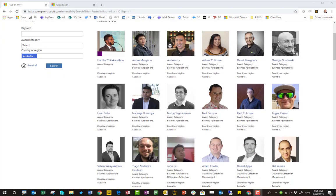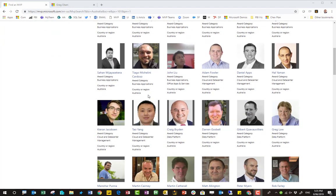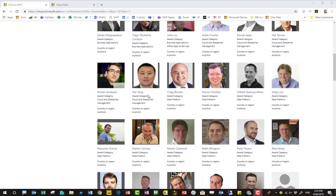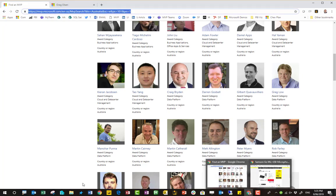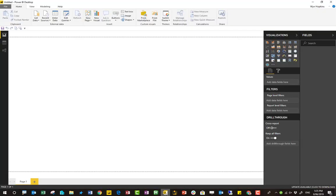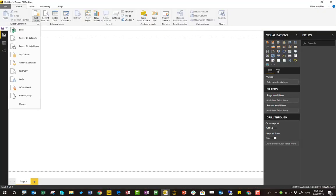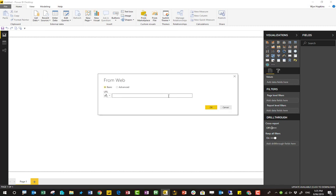This is the MVP page filtered by the 101 MVPs that are currently in Australia. And I want to pull this data into Power BI. So I'm going to copy the URL and now I'm going into Power BI, going to get the data from web and paste that URL and click OK.